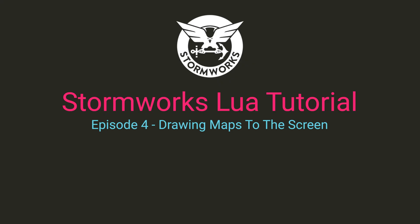Welcome to episode 4 of the Stormworks Lua Tutorials. In the last episode we added touch controls to the fuel tank example and finished it up. Now let's learn some more about tables and make a vehicle tracker using a map and a fancy table.